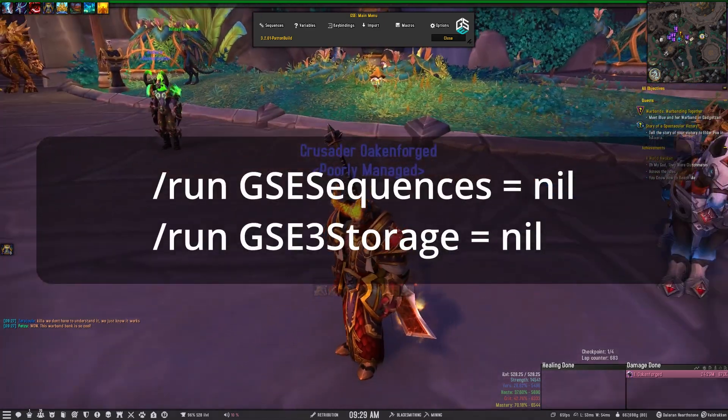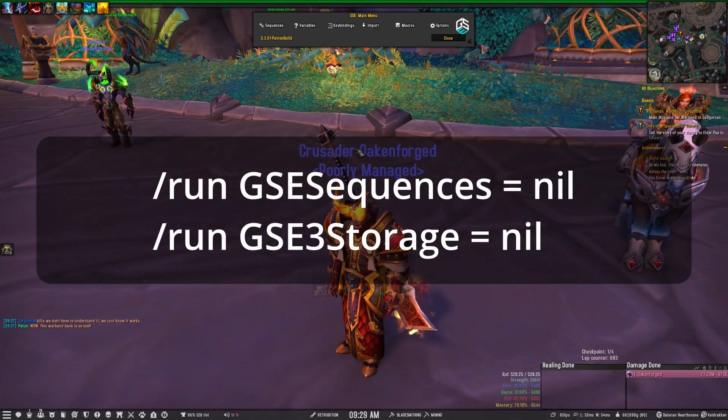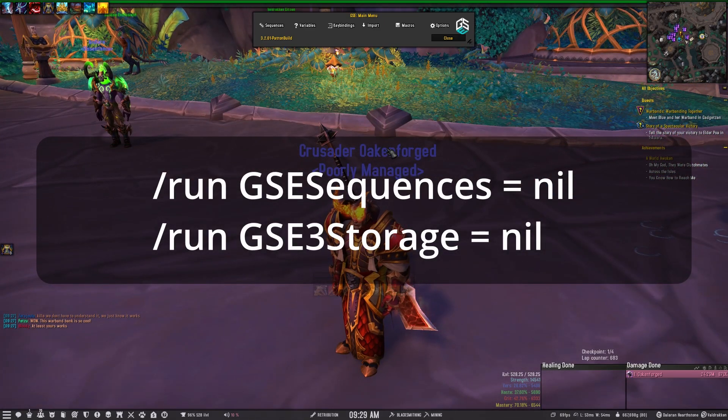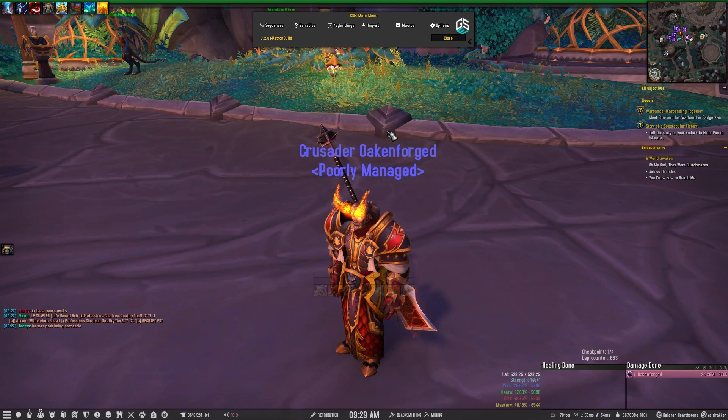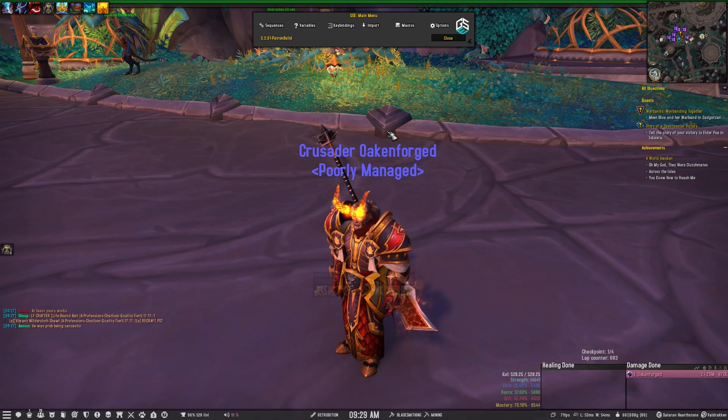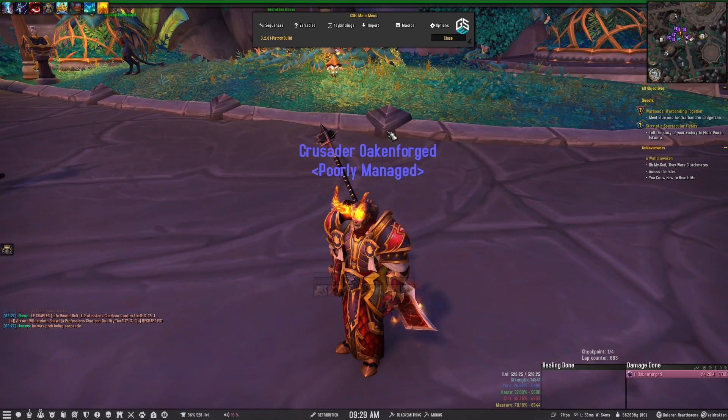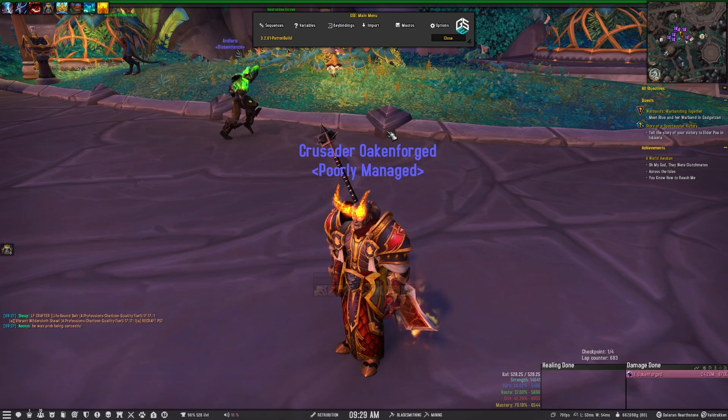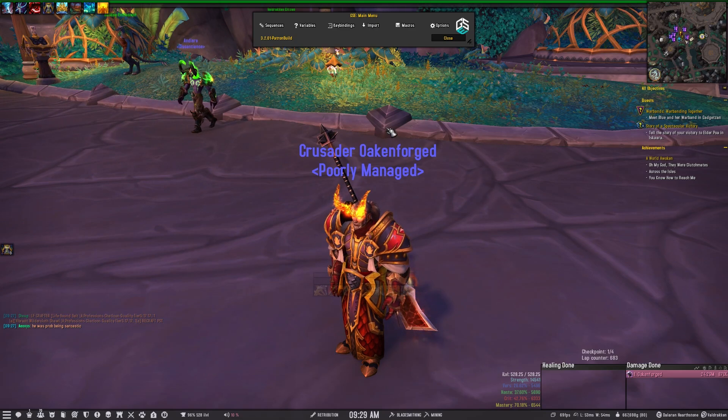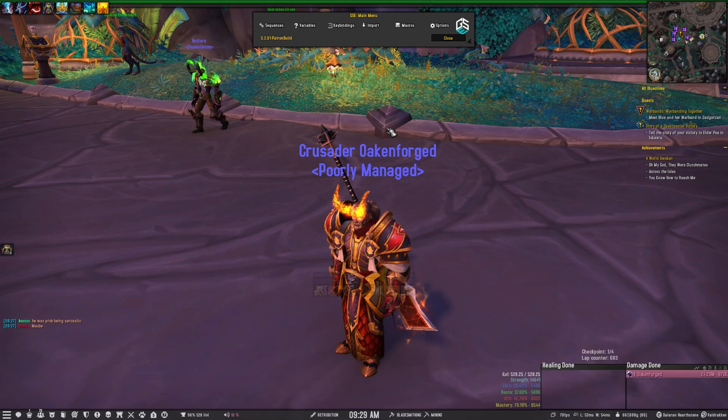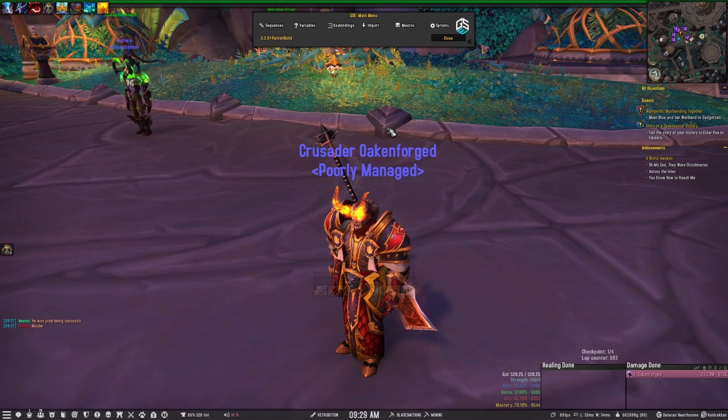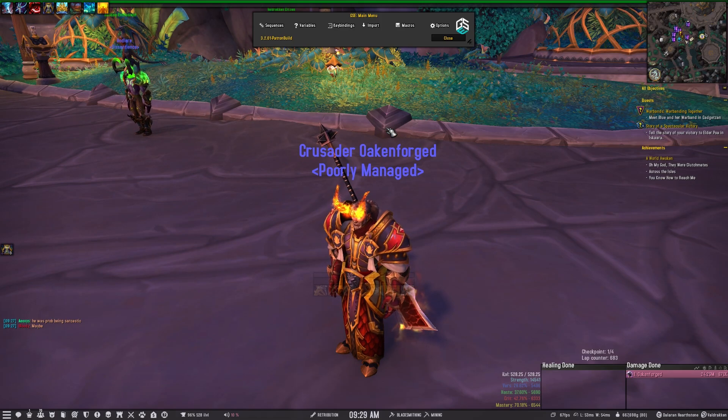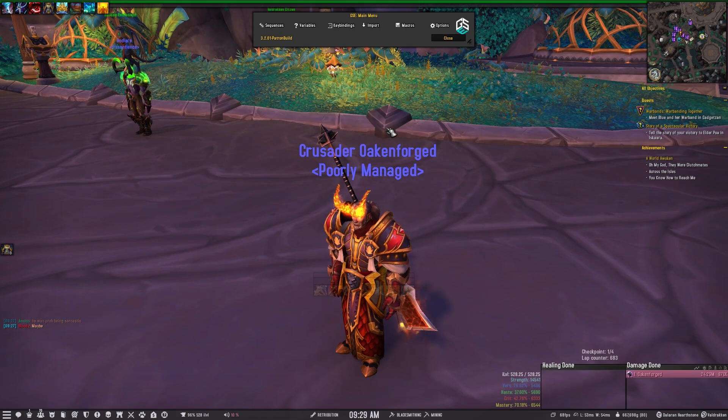Once you get GSE up, you may notice that your sequences are gone and also some people are having an issue with importing any GSE sequences. In that case, you may need to just delete your GSE.lua file from your saved variables.